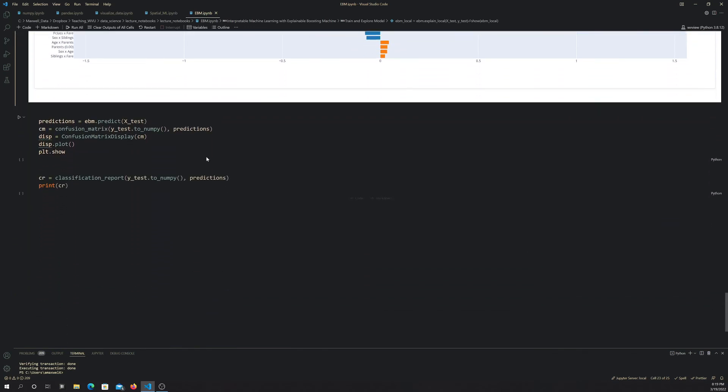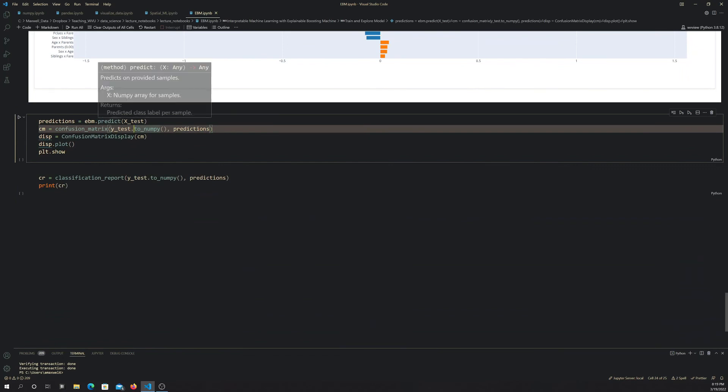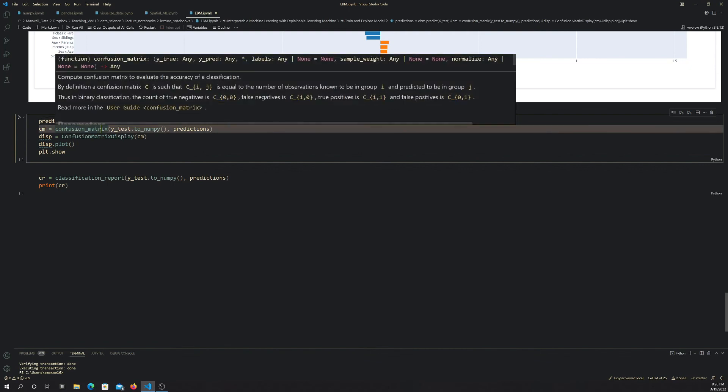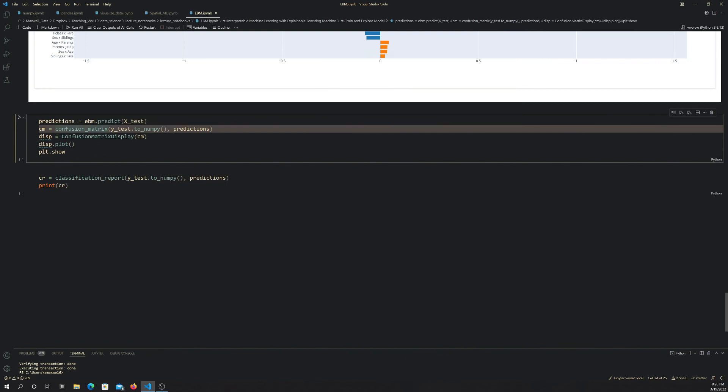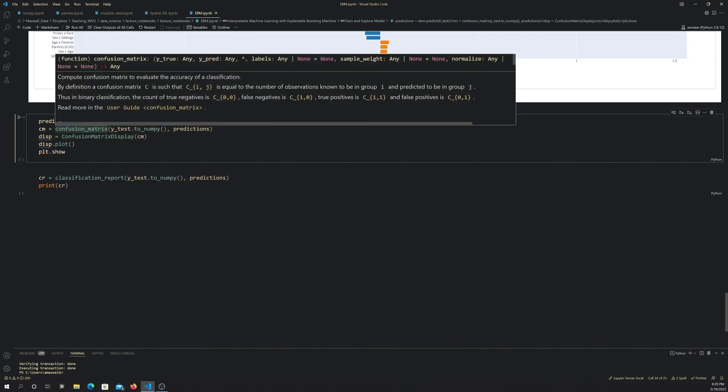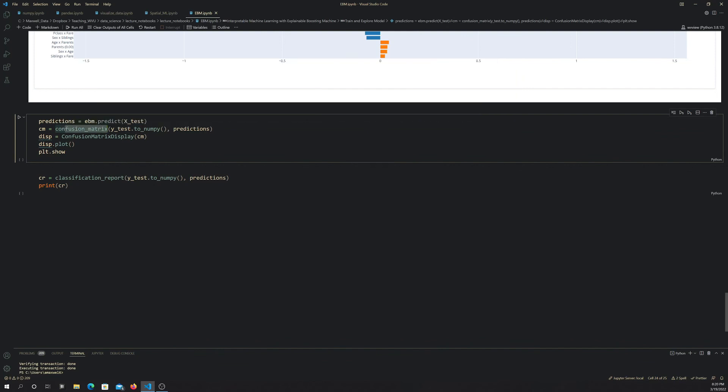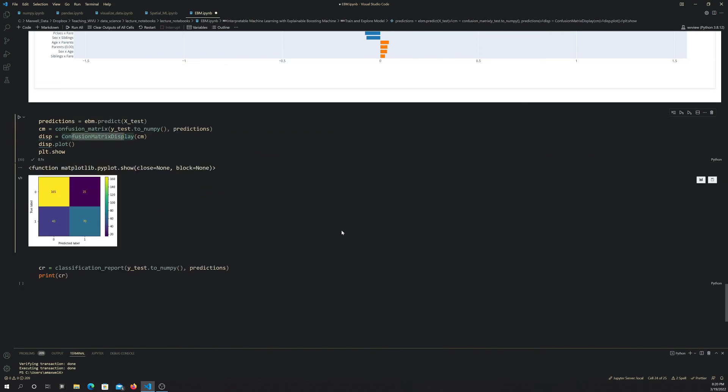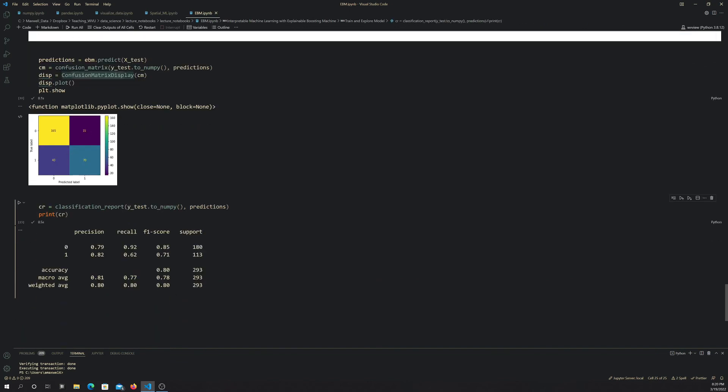Lastly, I'm going to predict back to our withheld data. Even though this is not scikit-learn, it basically looks the same. To do the prediction is just the dot predict method and you feed it the new data. I'm feeding it into the confusion matrix function from scikit-learn. And I'm using the confusion matrix display function, which makes a nice display out of the confusion matrix. That comes from scikit-learn and I just plot it. We see that 165 that did not survive were correctly classified and 70 that survived were correctly classified. The off diagonal are your incorrects. If we look at the metrics, it's about 80% accurate.